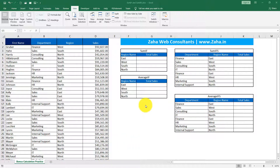The SUMIF function plays a vital role when you want to calculate the sum based on certain criteria from a list of values — you want to see whether a certain criteria is met and then sum that particular list. For example, looking at the sheet here, I would want to calculate the sum where the region is east, west, south, or north accordingly.